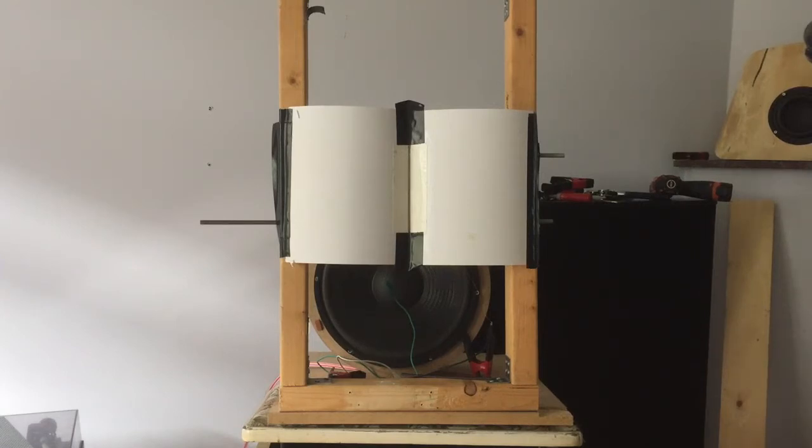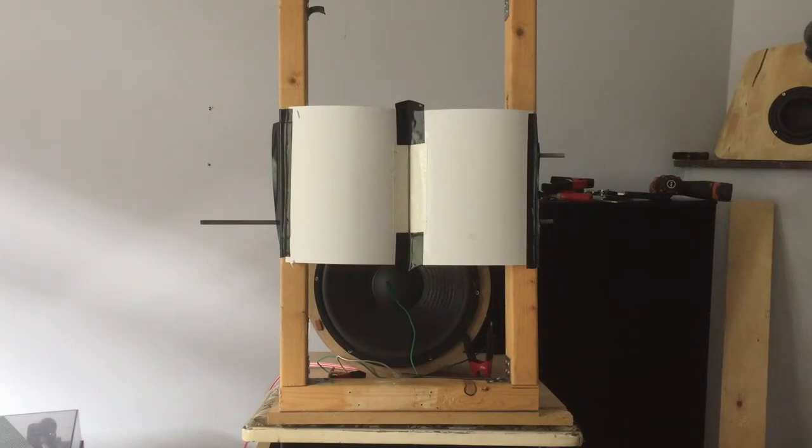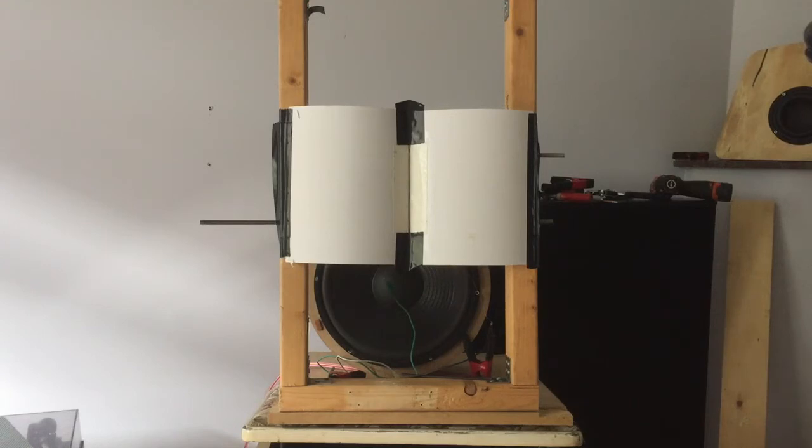But yeah, the smaller one, this one compared to the last one, the big one, it doesn't go as low of course. But also the efficiency went up by I think 5 or 6 dB almost. So before the woofer was a little bit louder, and now this one is 4 and a half dB louder.